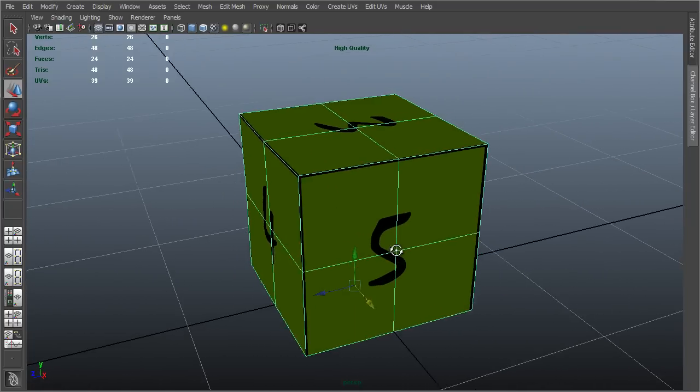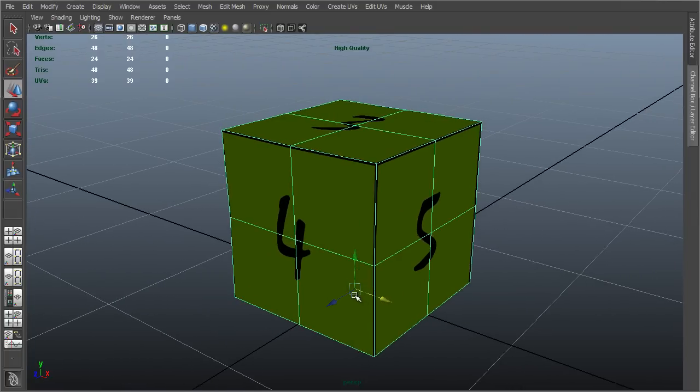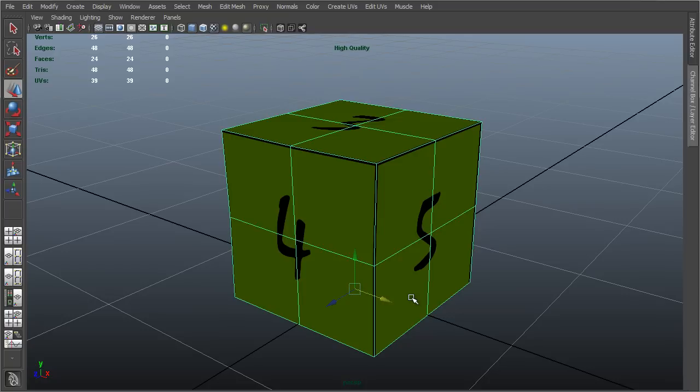One last thing to notice about the pivot point is this blue arrow pointing outwards here. This blue arrow represents the Z axis, and Unity interprets this as the forward vector for the object. If I'm creating a character, or a vehicle, I will want to ensure that that mesh is looking in the same direction as that blue forward pointing arrow.